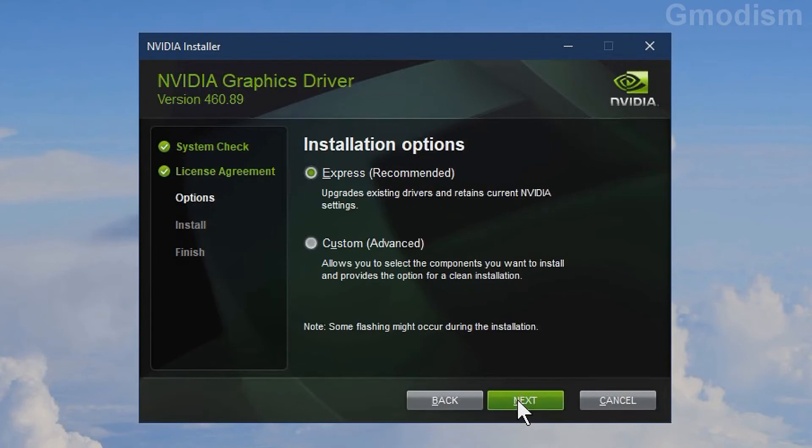On install options you can select Express or Custom. We will select Custom.